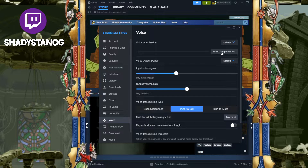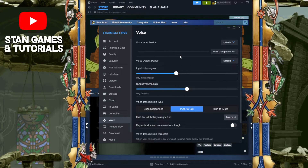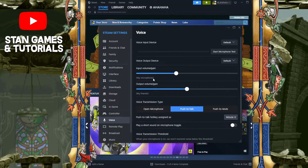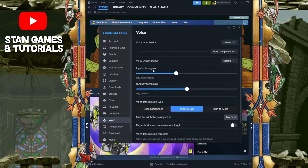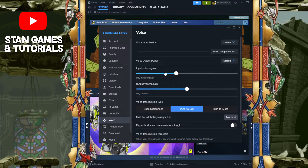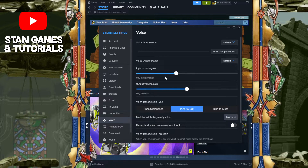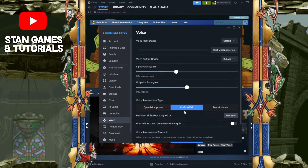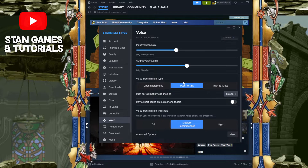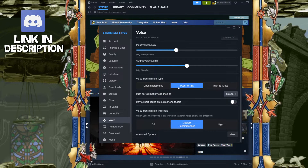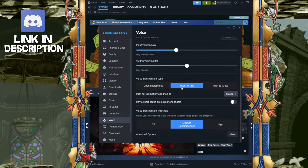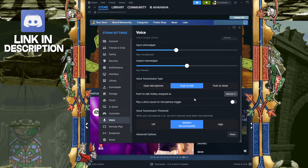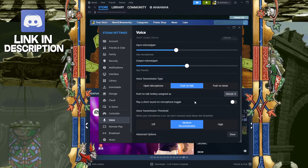You can do a microphone test as well and see what the levels are. You also have an input volume gain if you want to increase or decrease it. You have push-to-talk and open microphone options — push-to-talk is usually the best — and then you can choose what you want the hotkey to be.